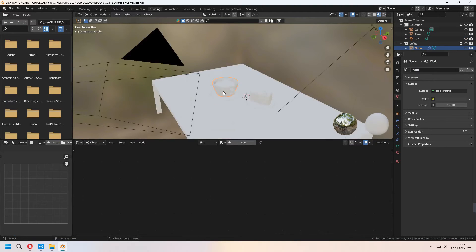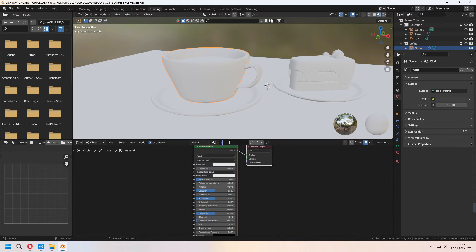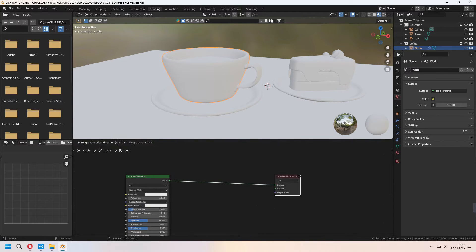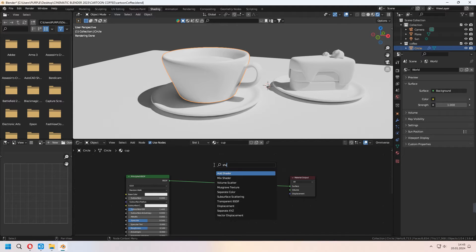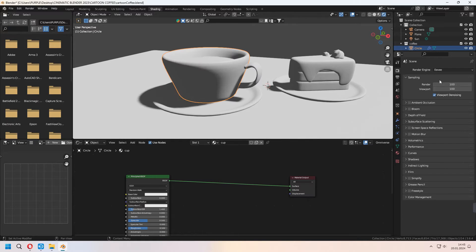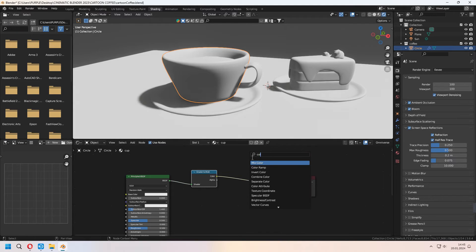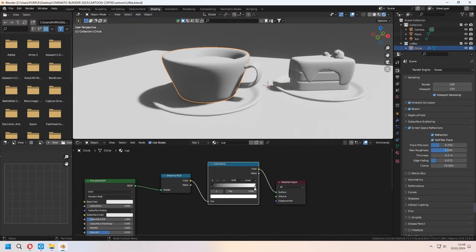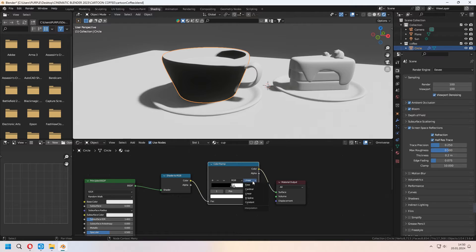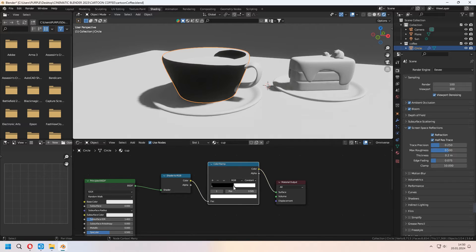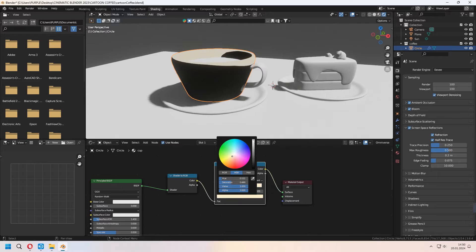In the Shading tab, we will add a material to our cup. We have to add some Shader to RGB. But when you search it, you can't find it — because we are in Cycles. We have to change it to EEVEE. When you change your render engine to EEVEE, now you can search your Shader to RGB. As an extra, we will add some Color Ramp. You can move some nodes. For the white node, set this to 0.5 and change linear to constant.